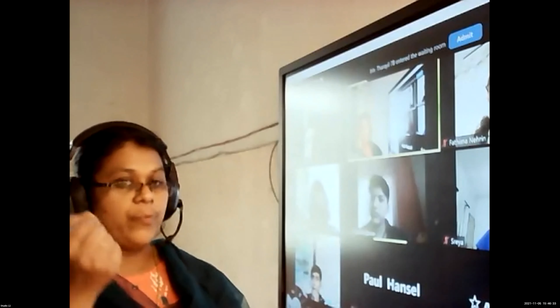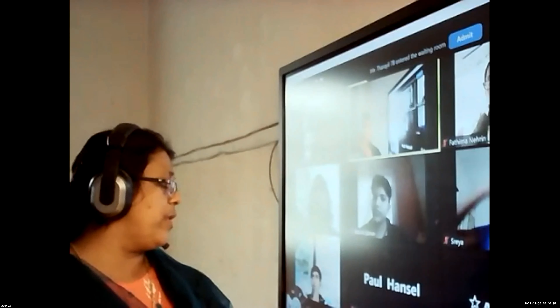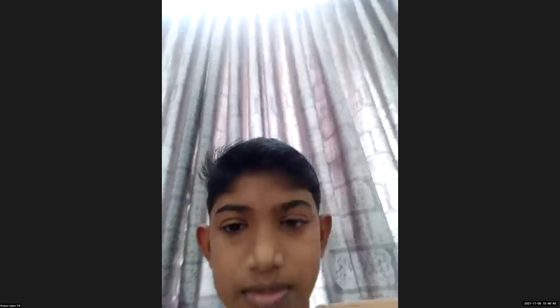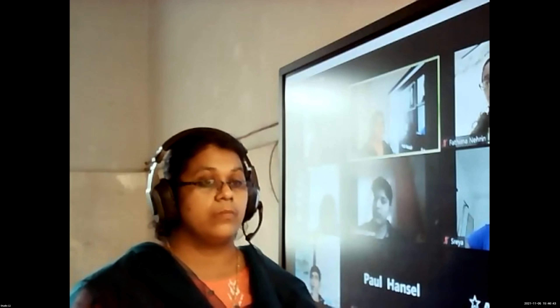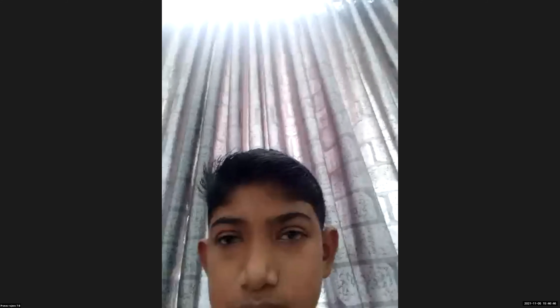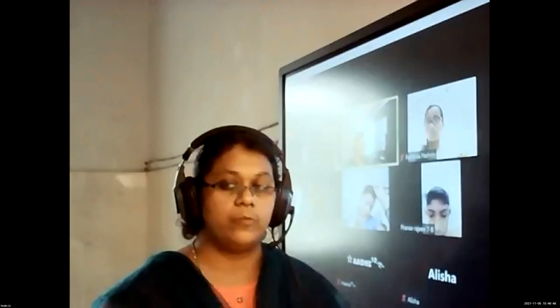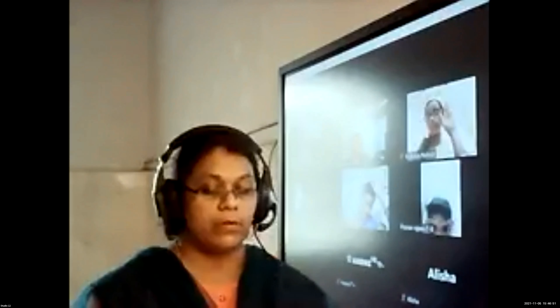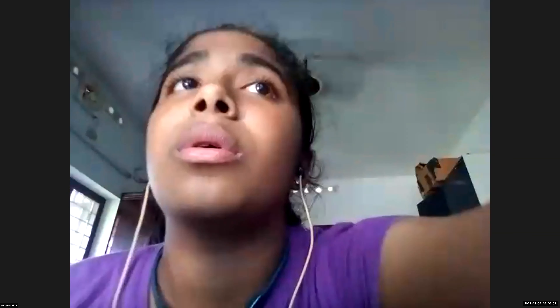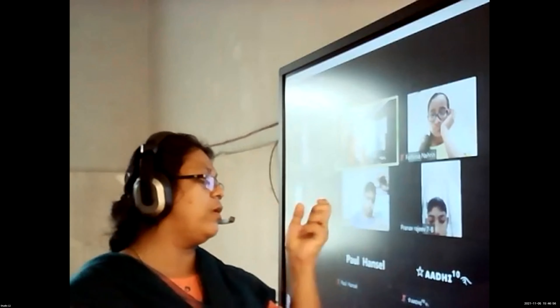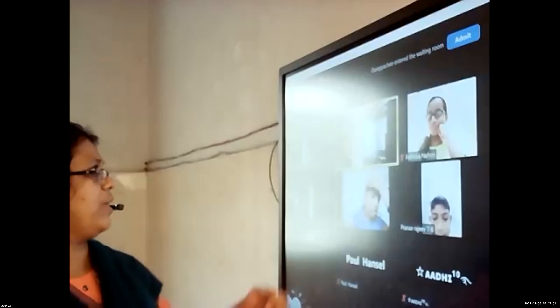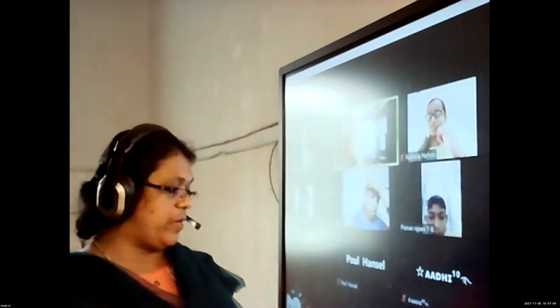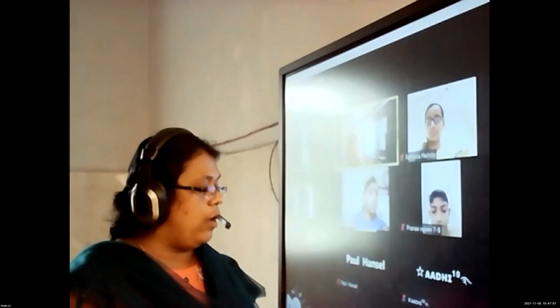Pranav, can you tell me the process which is included in respiration? Taking in oxygen. What do you call that - one word, Pranav? Breathing. Breathing is the process which is involved in respiration.